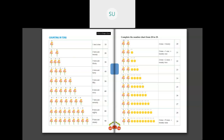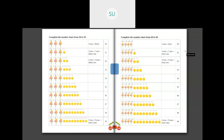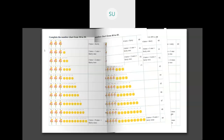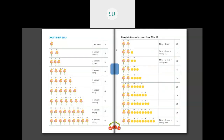In the next class, we'll study the numbers ahead of 19. For your homework, write numbers from 1 to 19 once in your books. Thank you, students — I'll see you all in the next class.